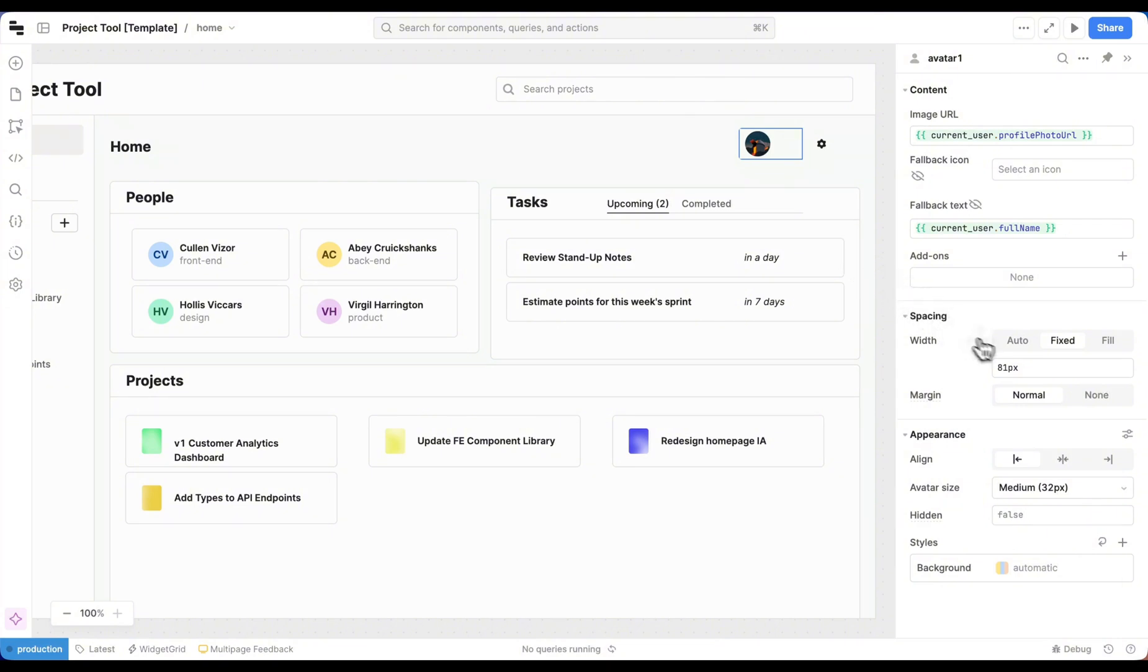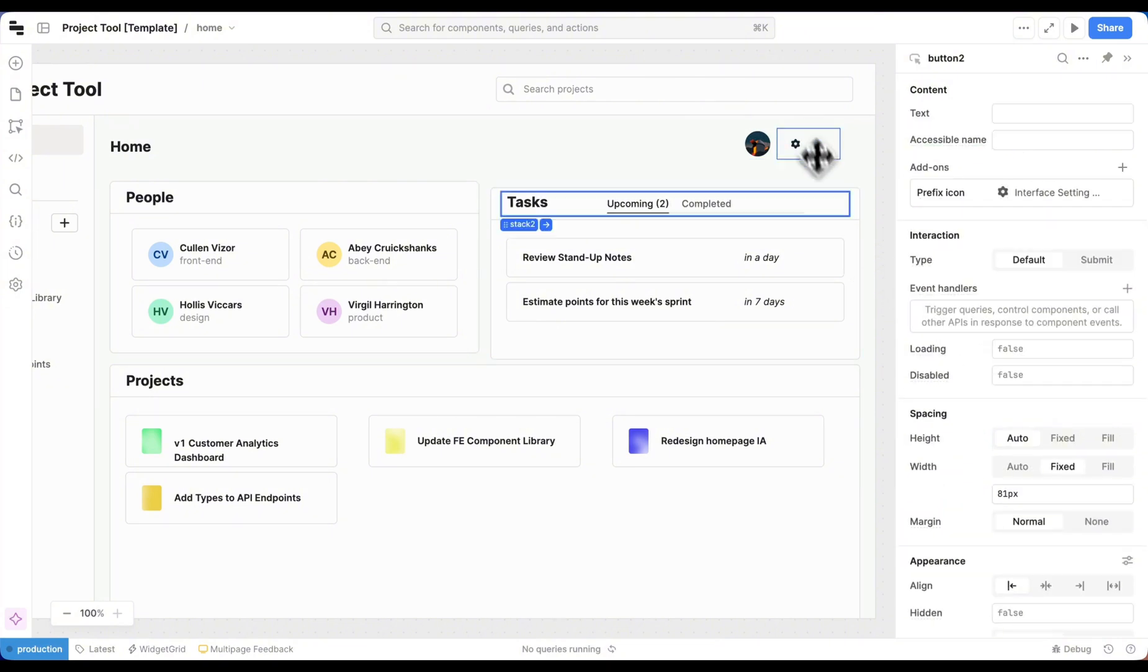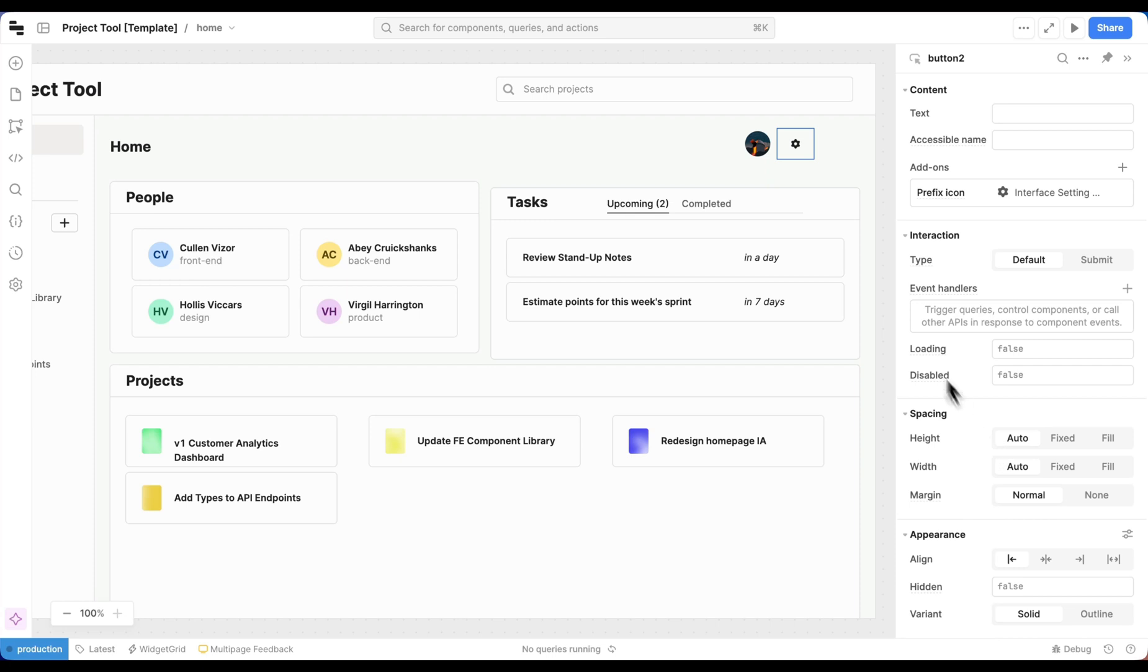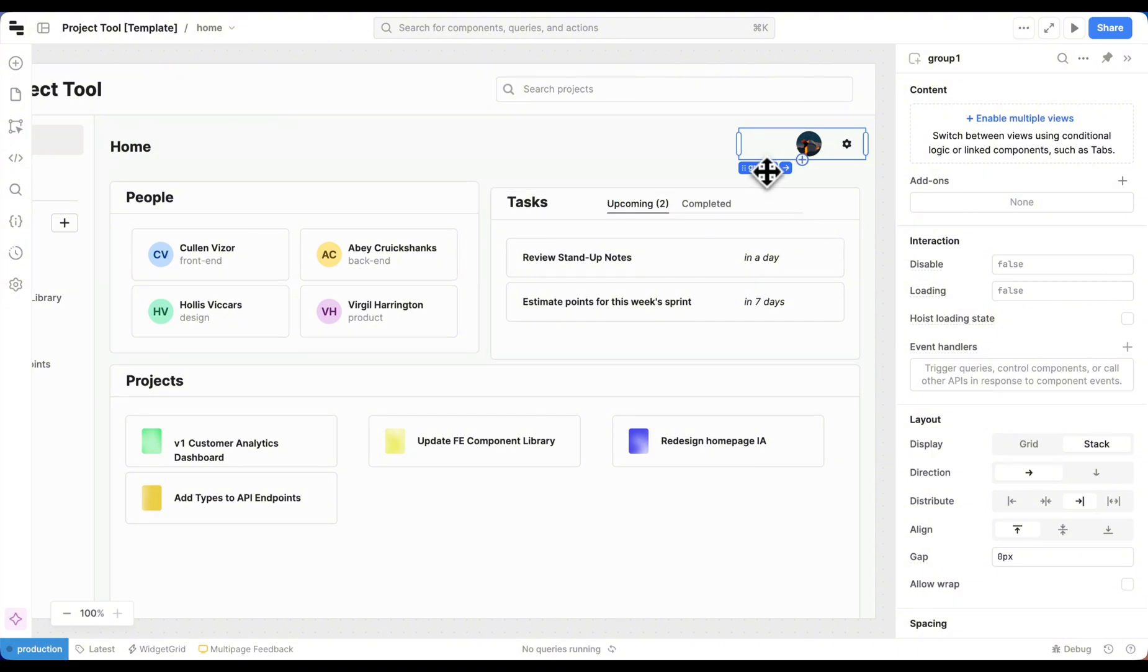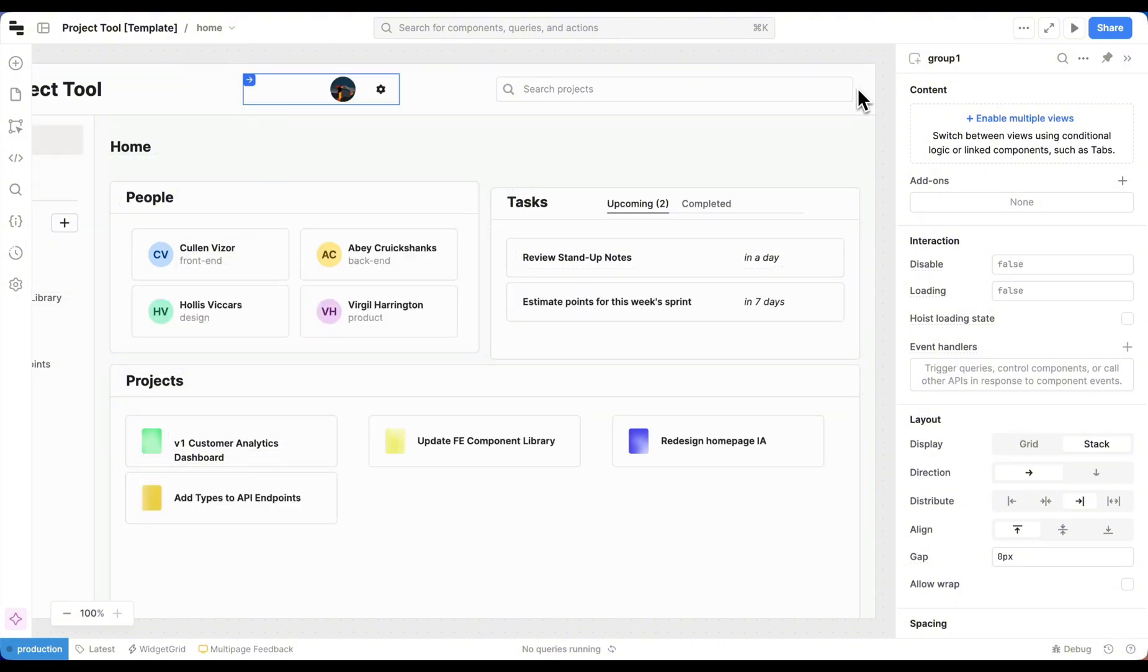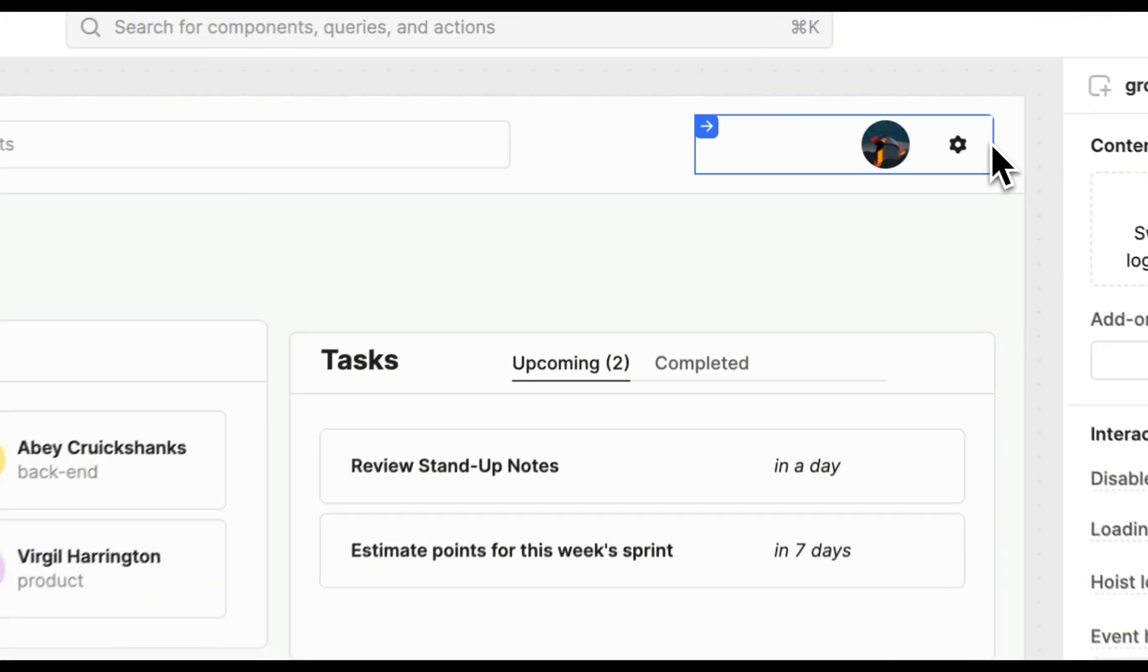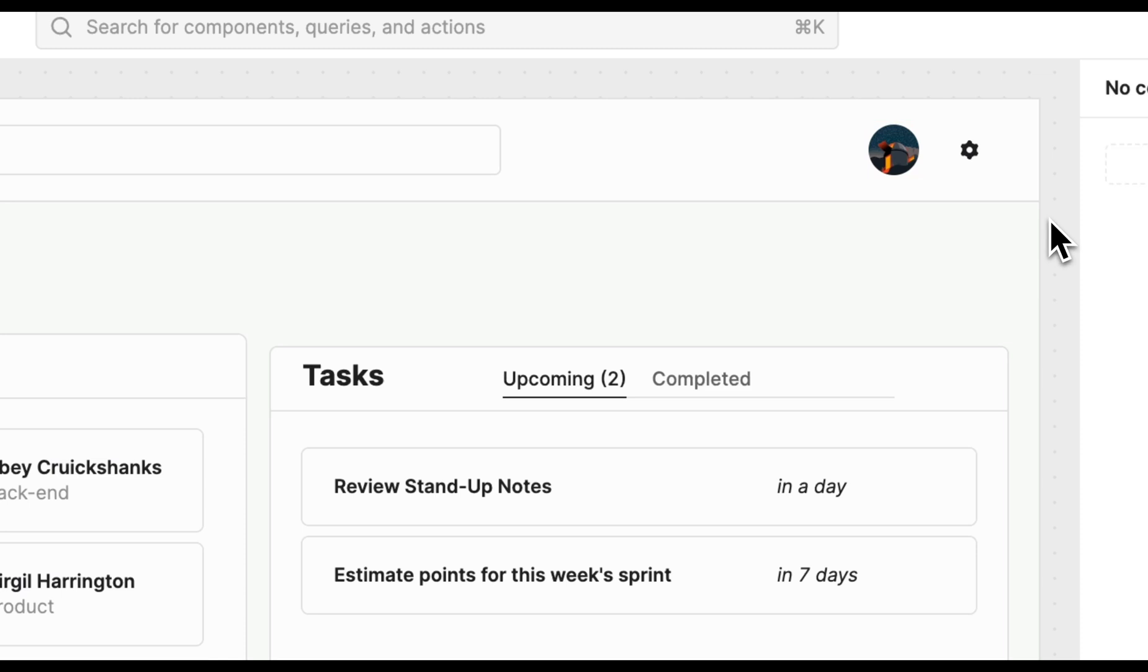We can set both to Auto. And then change our stack distribution to the right. And just like that, we have our profile photo and our settings button in our top nav.